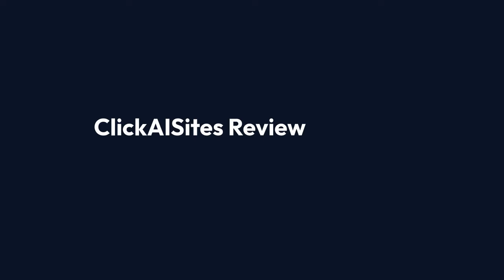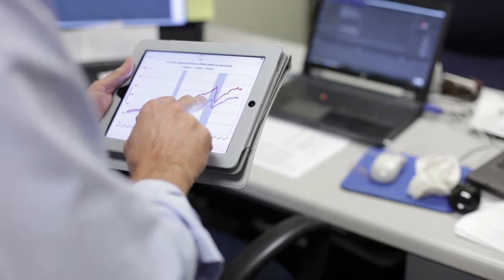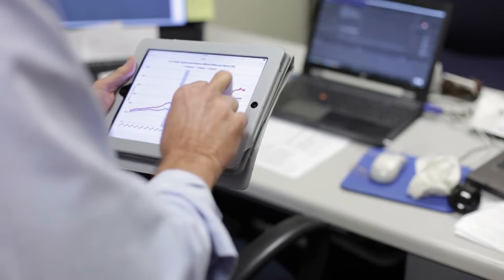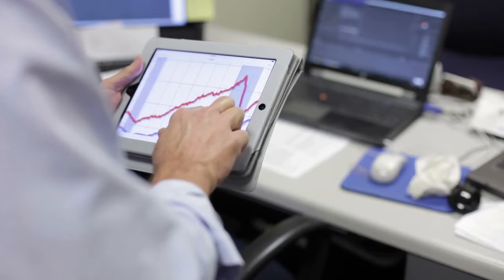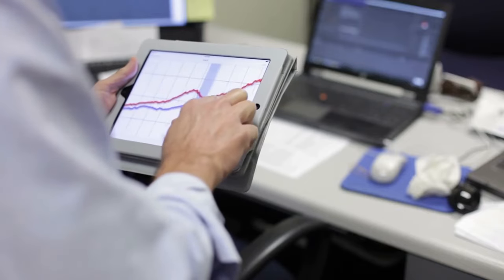Click A Sites Review. Welcome back to the channel. Today we're diving into an exciting new product that can revolutionize how you build affiliate ecommerce stores. Click A Sites.